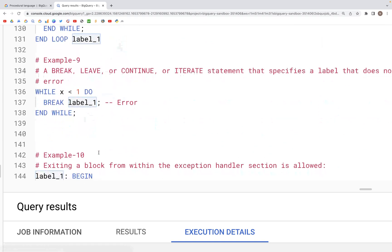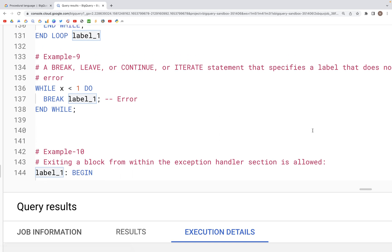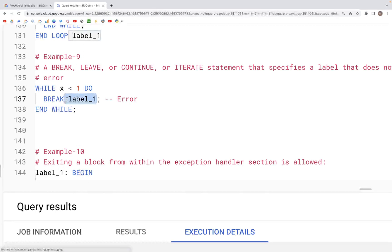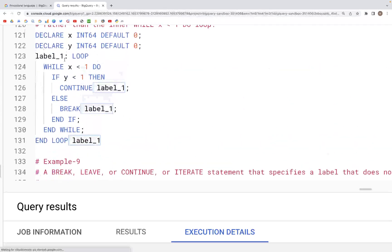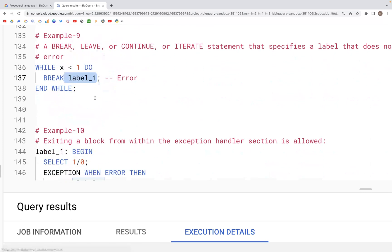Next, a BREAK, LEAVE, CONTINUE, or ITERATE statement that specifies a label that does not exist is simply not going to work, because we have to actually specify and define the label for us to be able to reference it.